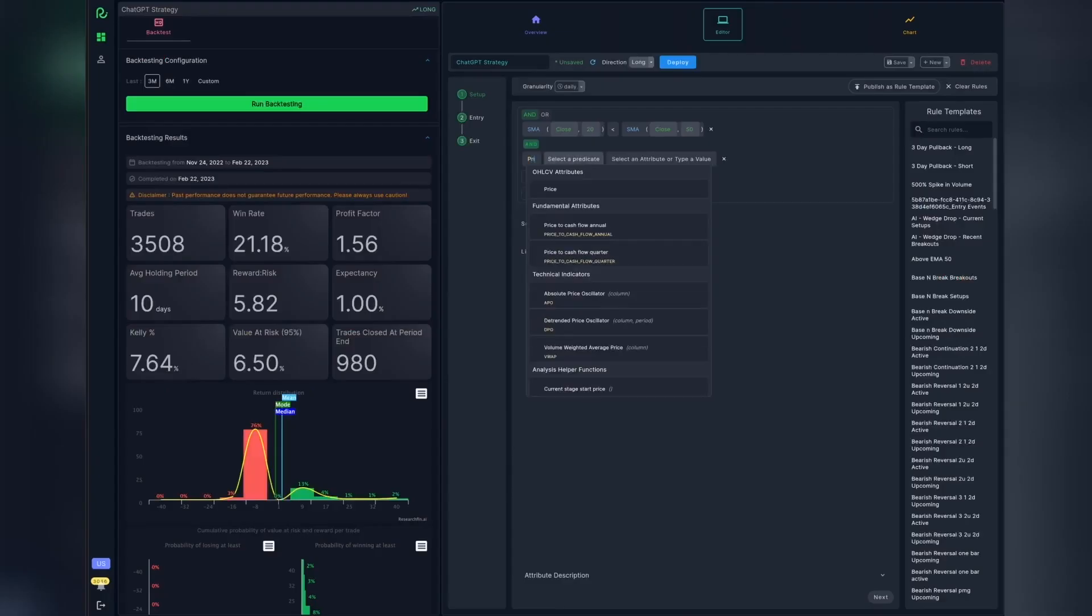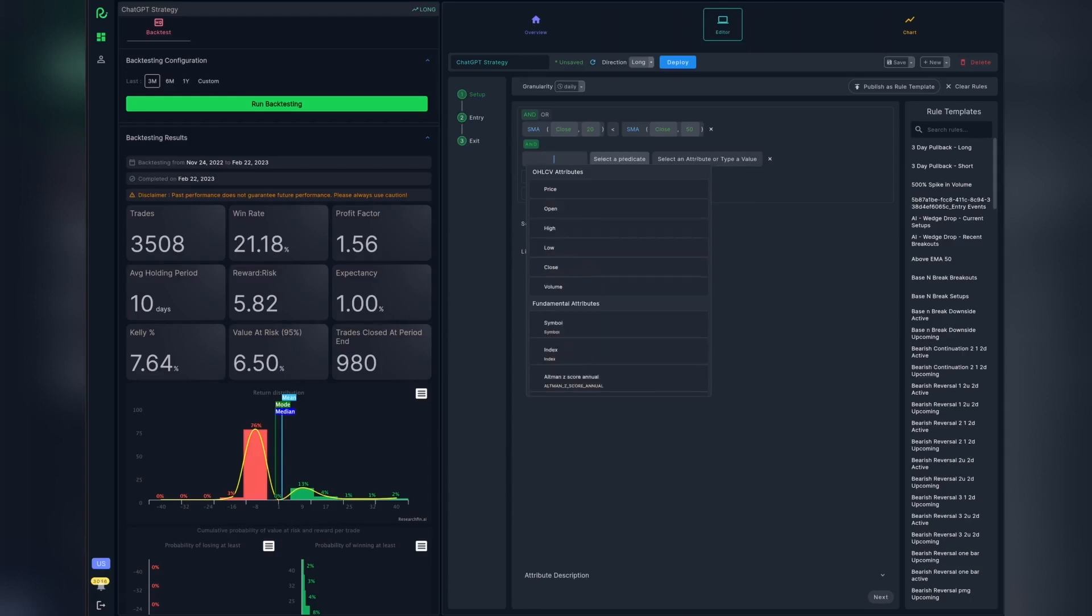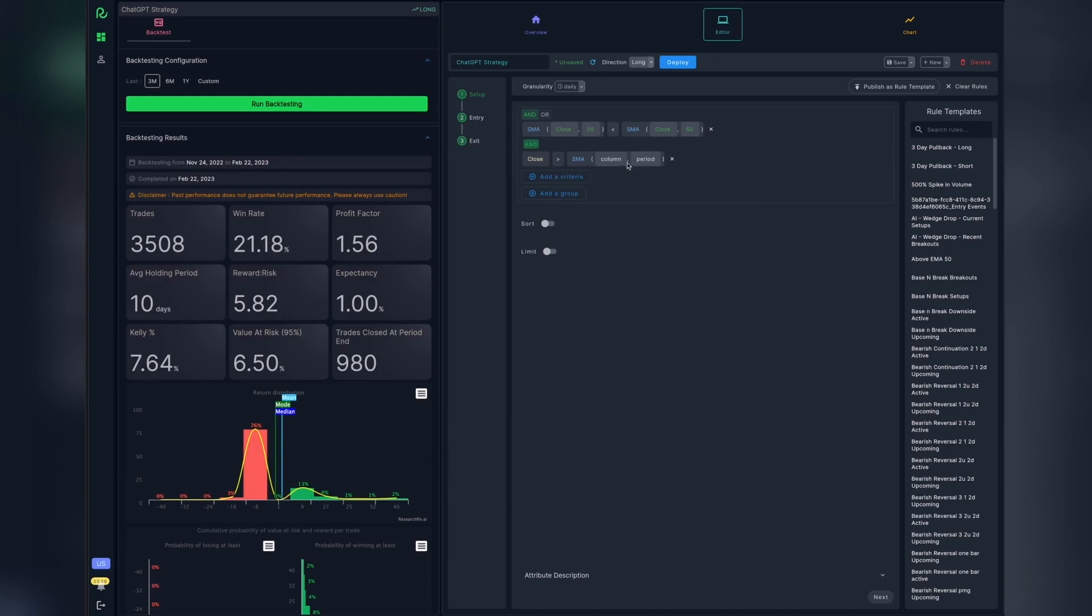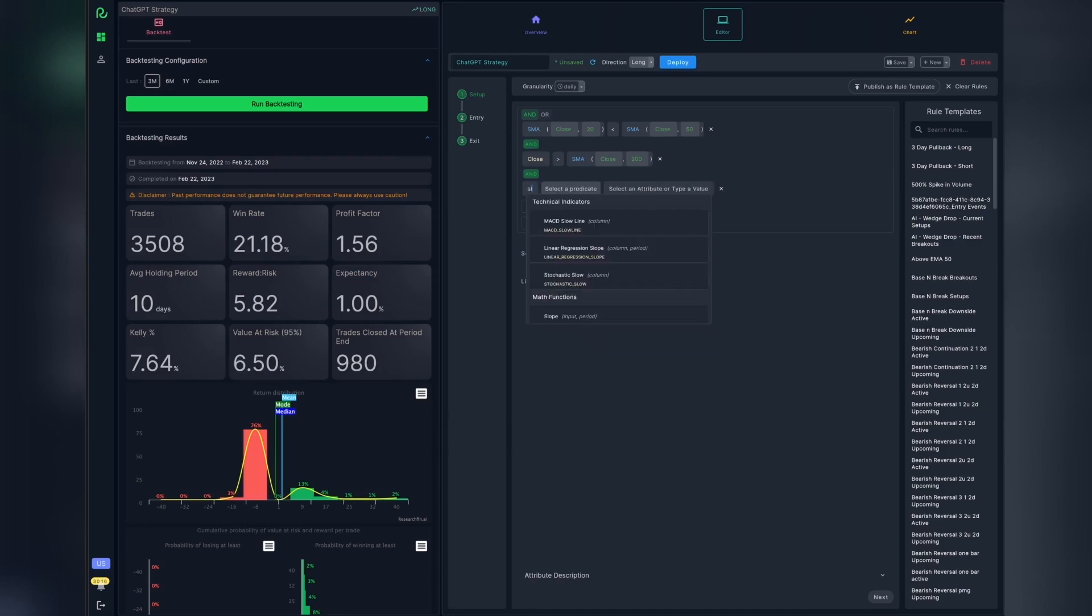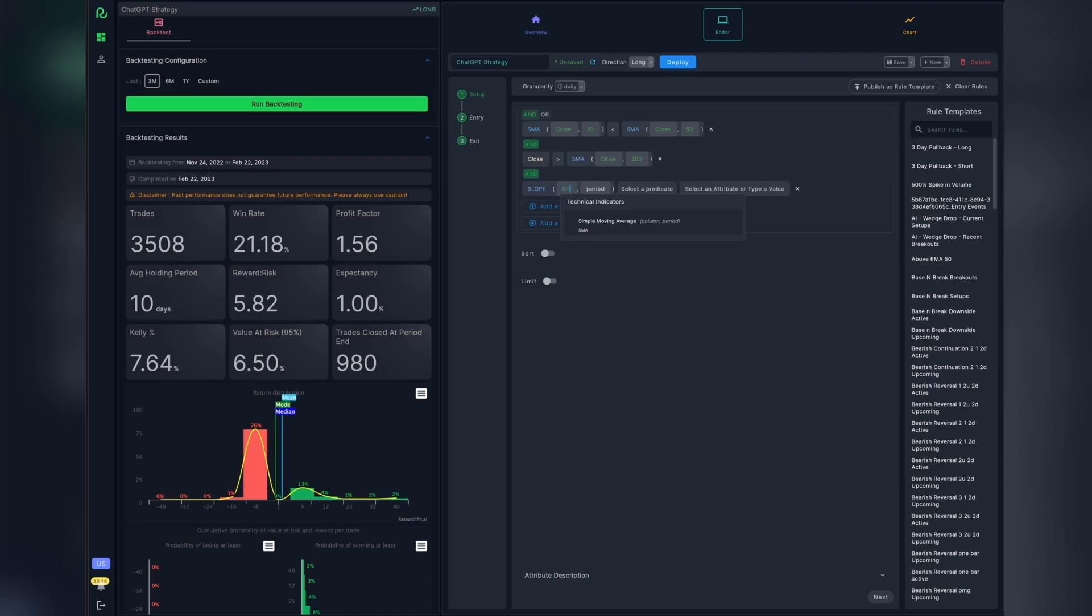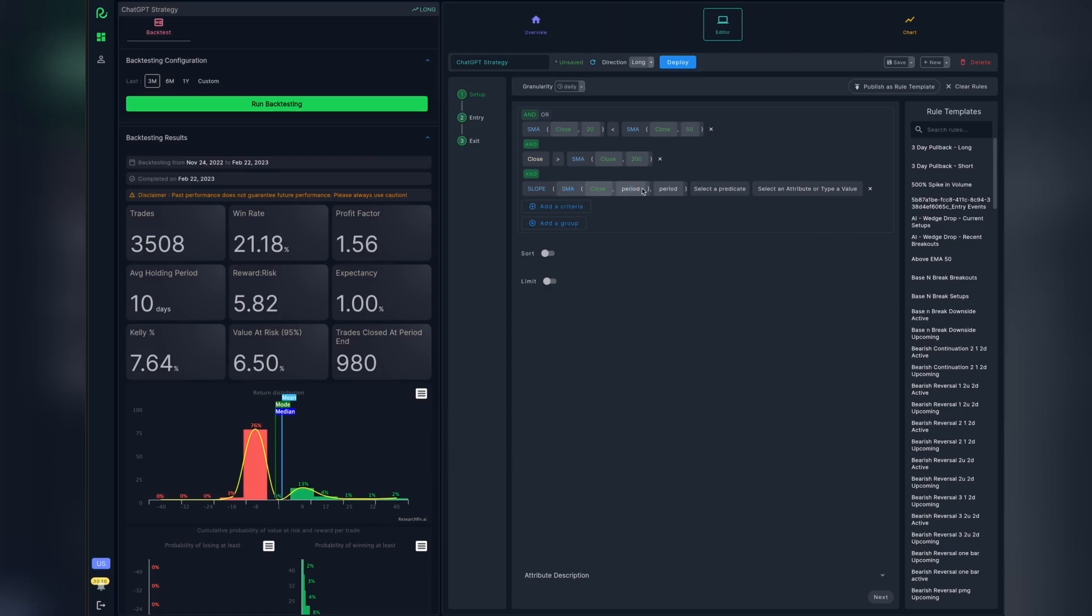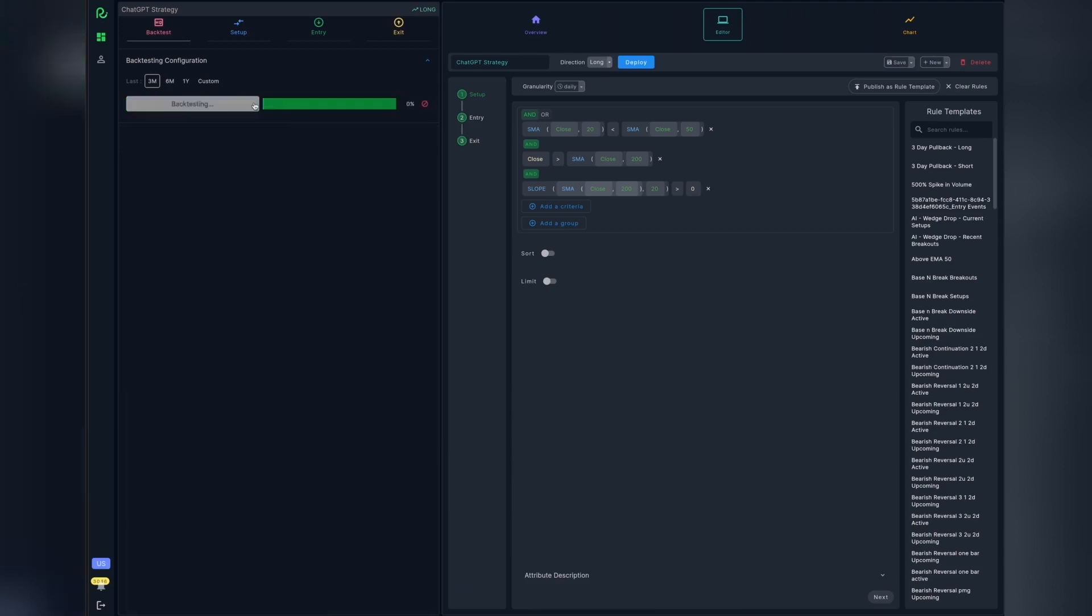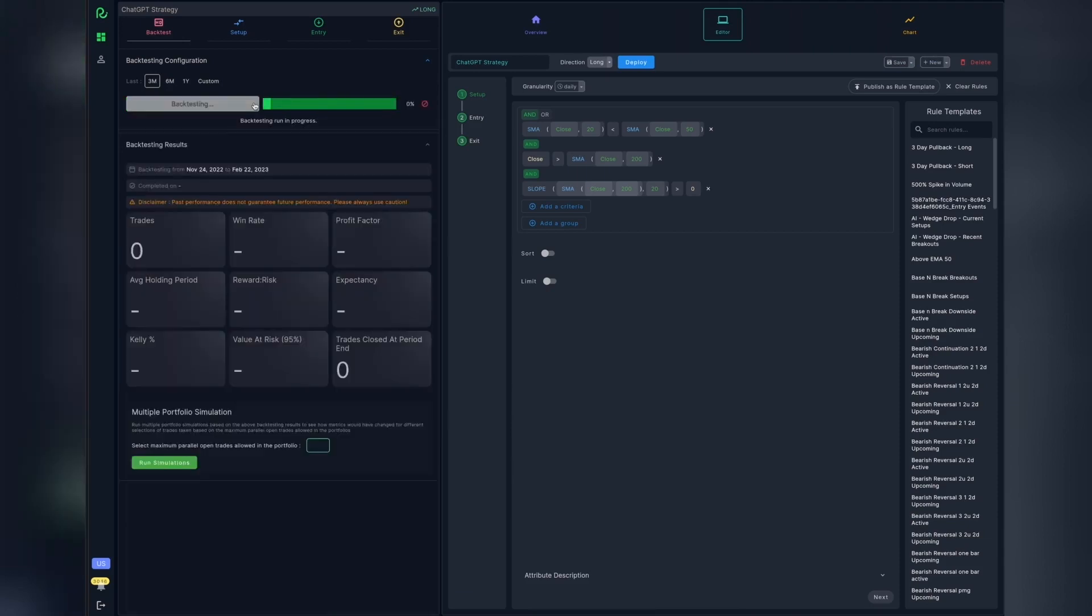That's not all. You can go back and edit your strategy, either modify the rules or add additional criteria based on your analysis of the results to see if they help adapt the strategy to meet your criteria. For example, say I am interested in adding two conditions to my setup. I want the close price to be above the 200-day simple moving average. And the 200-day simple moving average is to be sloping up for at least 20 days. Then I save my strategy and run the backtest again to re-evaluate the results. It is that simple to do iterative research on ResearchFin.ai.